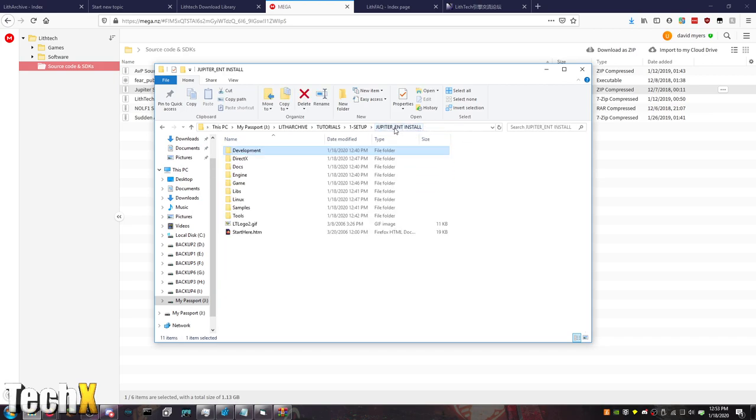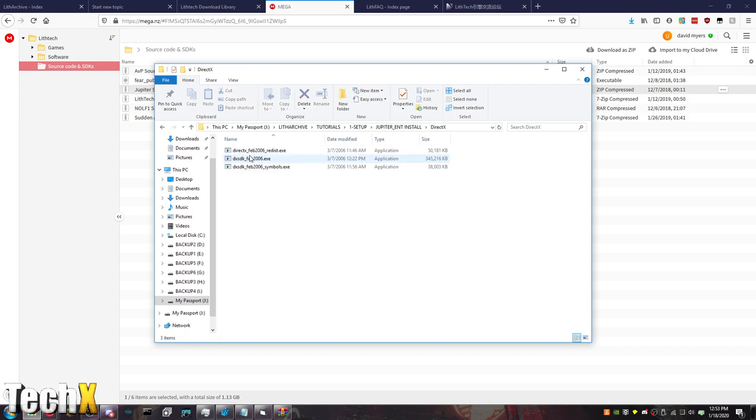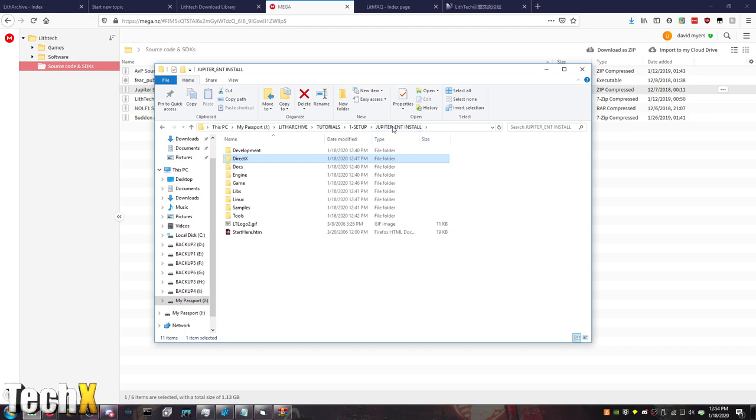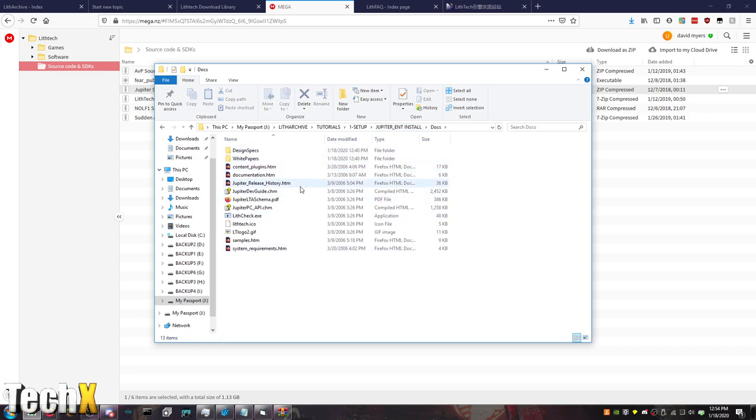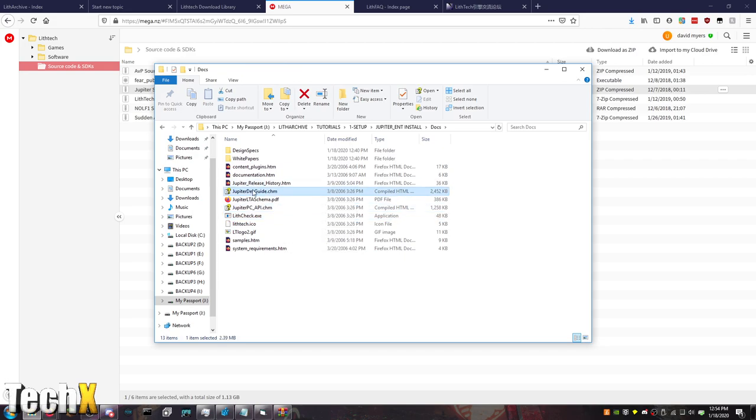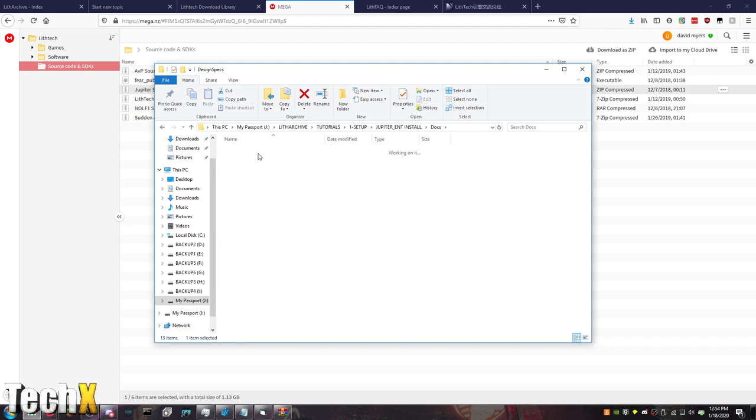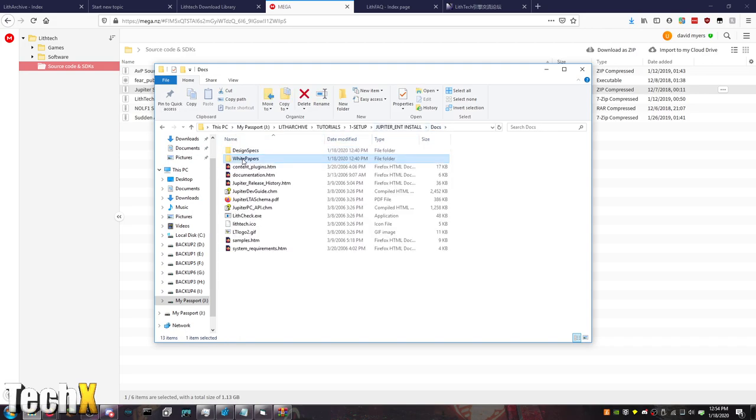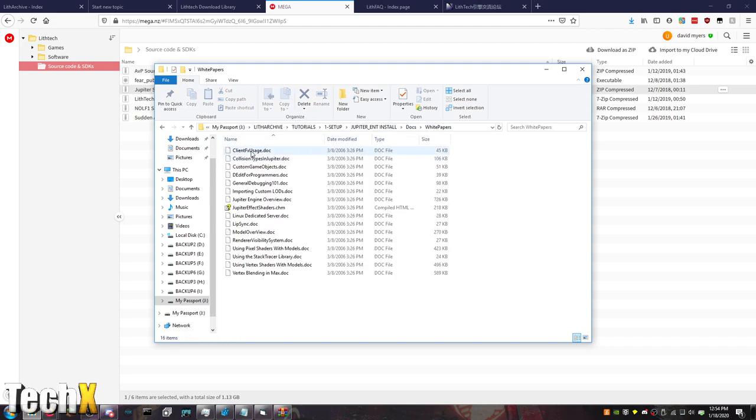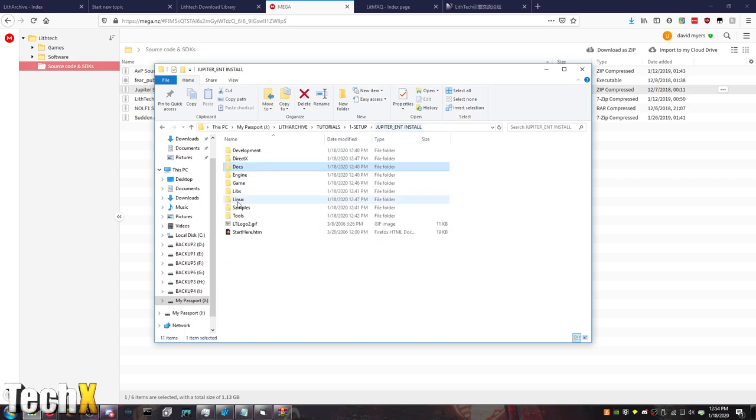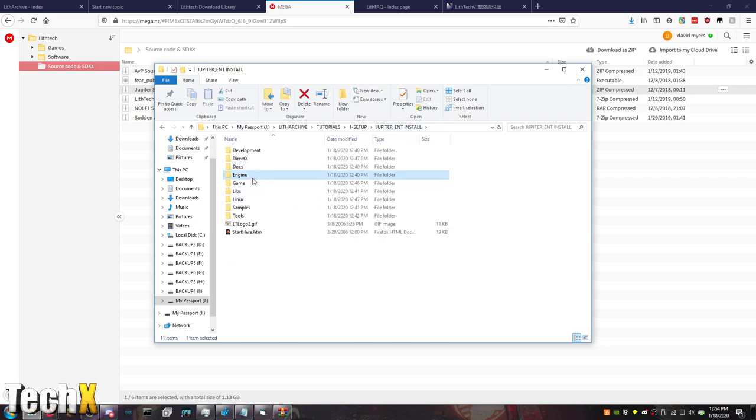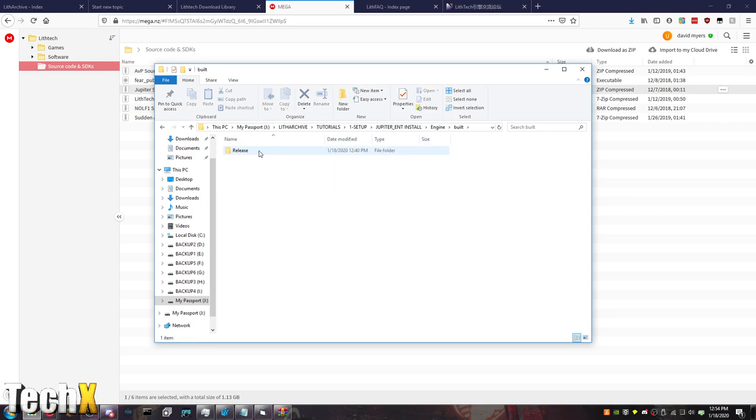So, that's the development stuff of that. Then there's all the DirectX stuff for 2006. Like I said, I recommend using June 2009 or 2010. I think it's 2009 actually. I might have said 10 earlier. All the documentation, like I was saying. There's Lith Check. The API stuff. The Dev Guide. This will be your best freaking friend. There's design specs. All the white paper stuff. The effects shader system stuff.